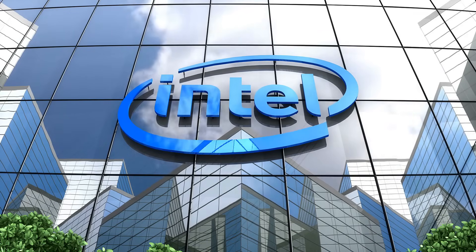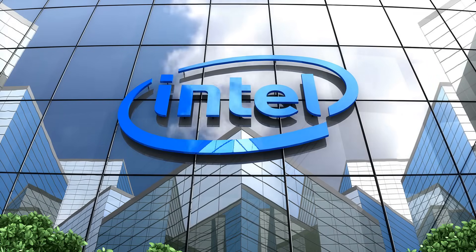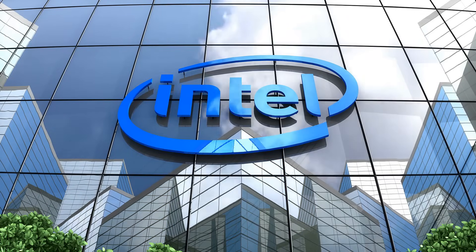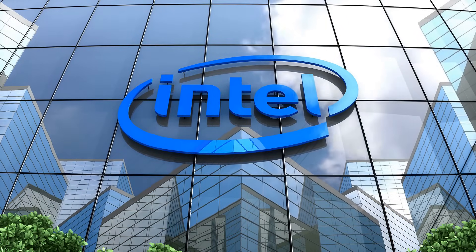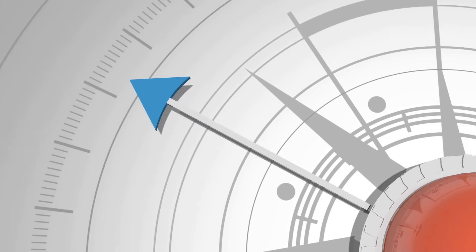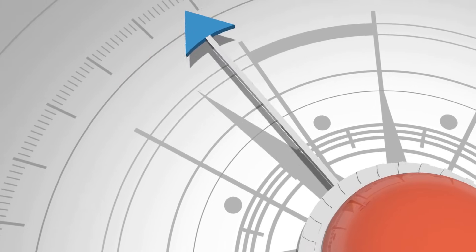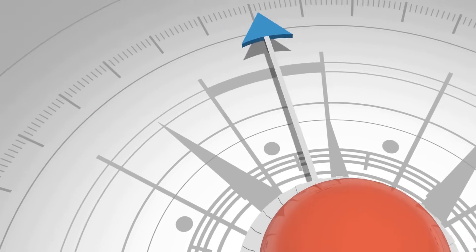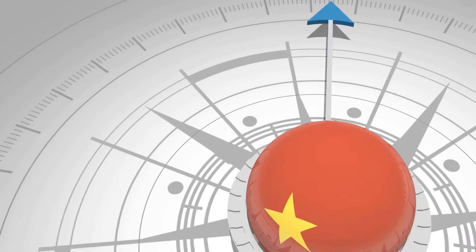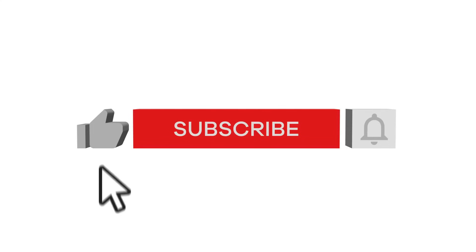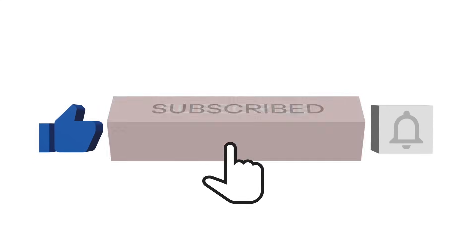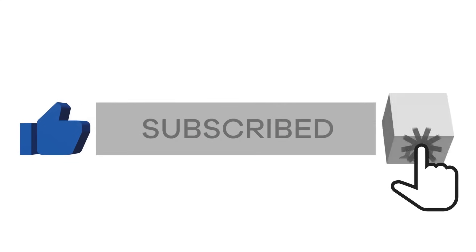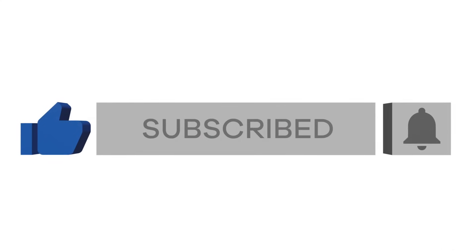As Intel CEO Pat Gelsinger stated in a recent interview, the world cannot afford to decouple from China. It's simply too integral to the supply chain. This tension underscores the complexity of navigating the semiconductor industry's future.